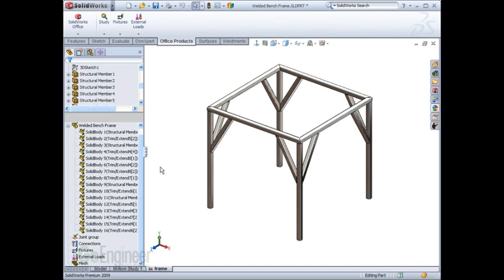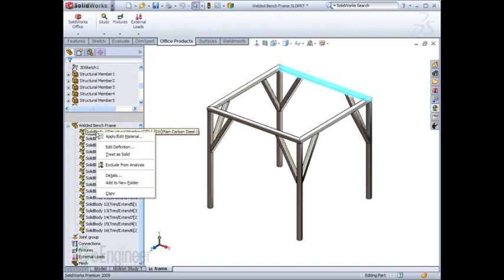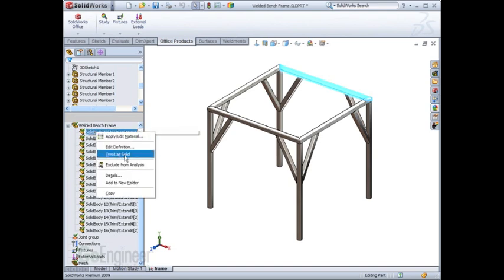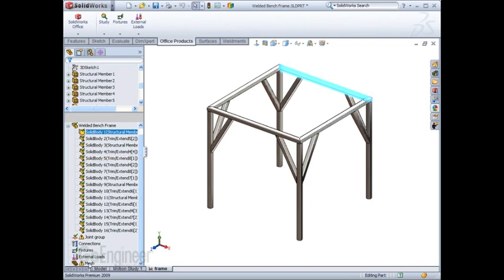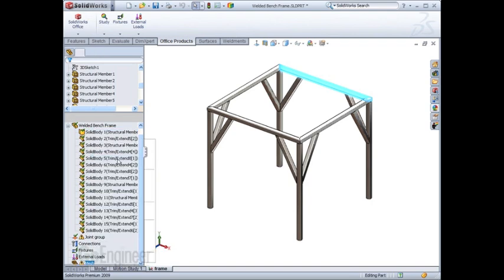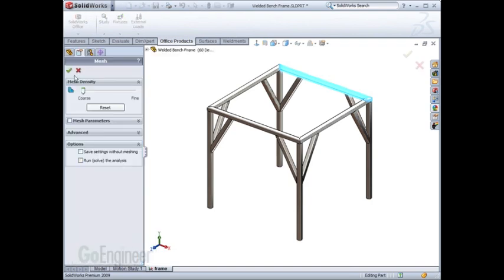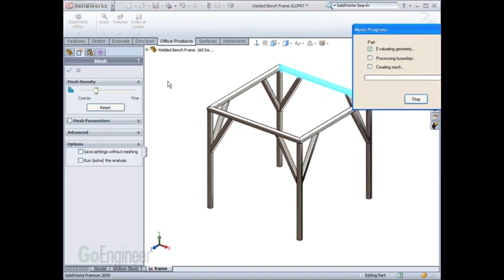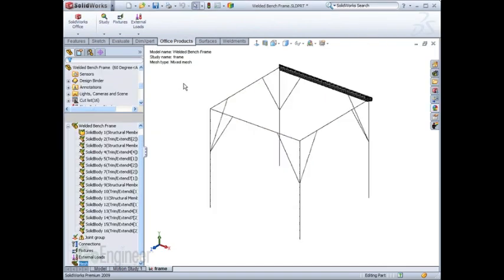If you ever choose to add more detail to each element, you can always right-click on any beam element in the study and choose Treat as Solid. As a result, that member is treated as a solid while all others are still treated as beams.